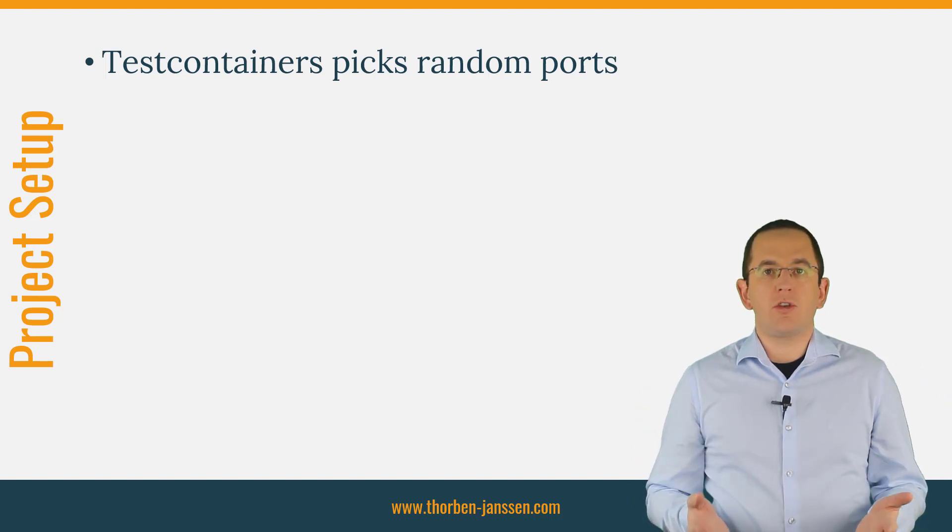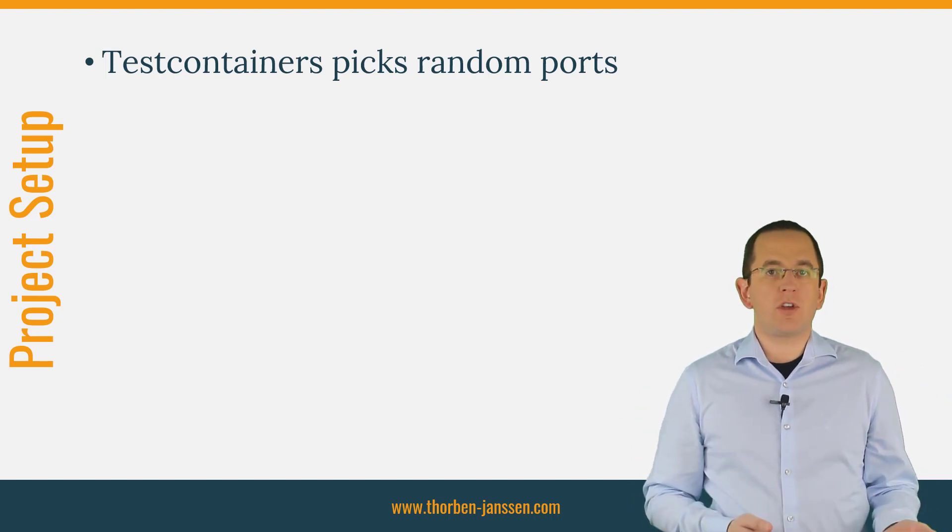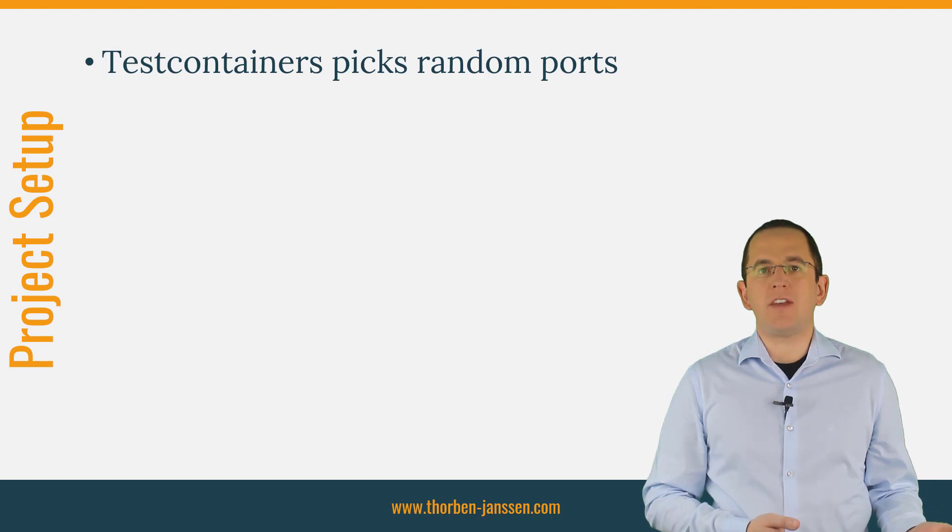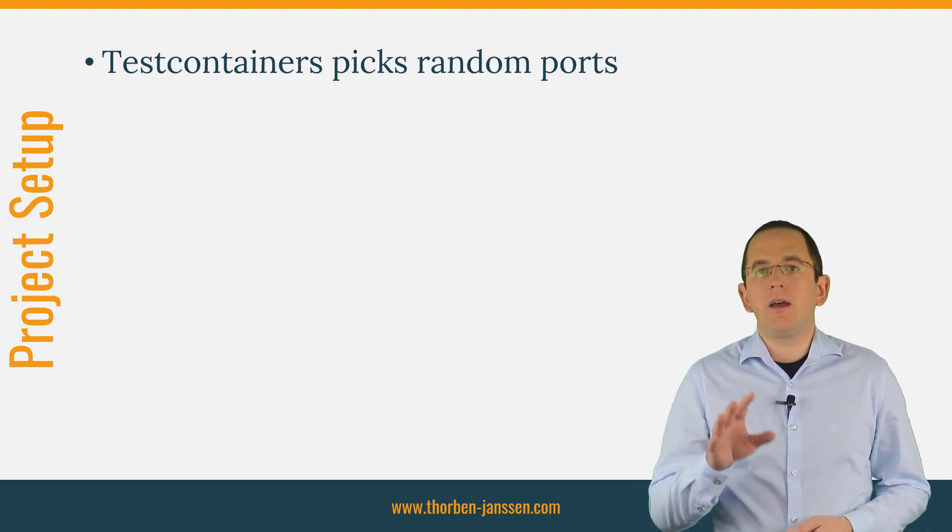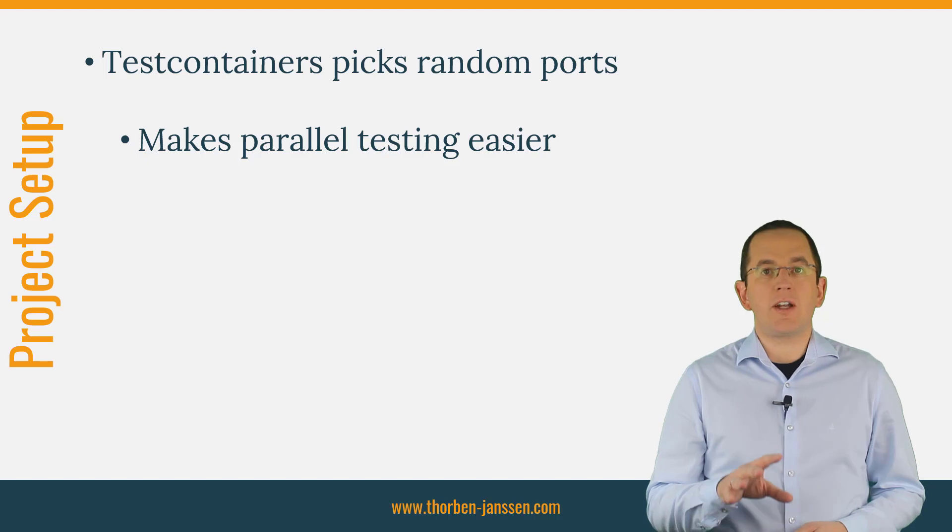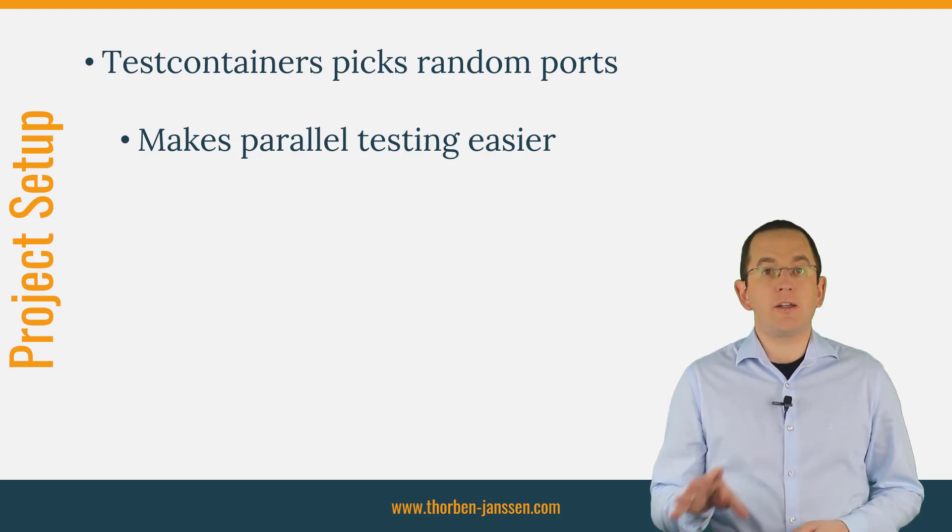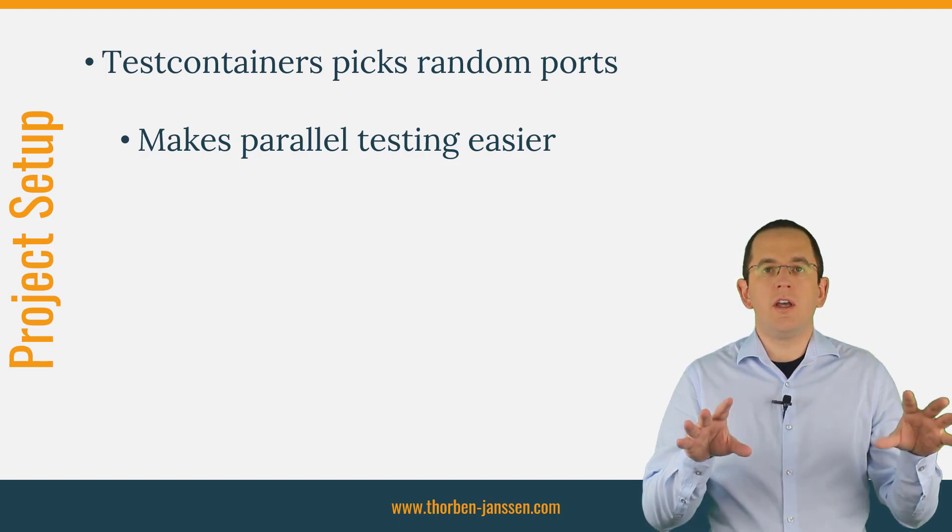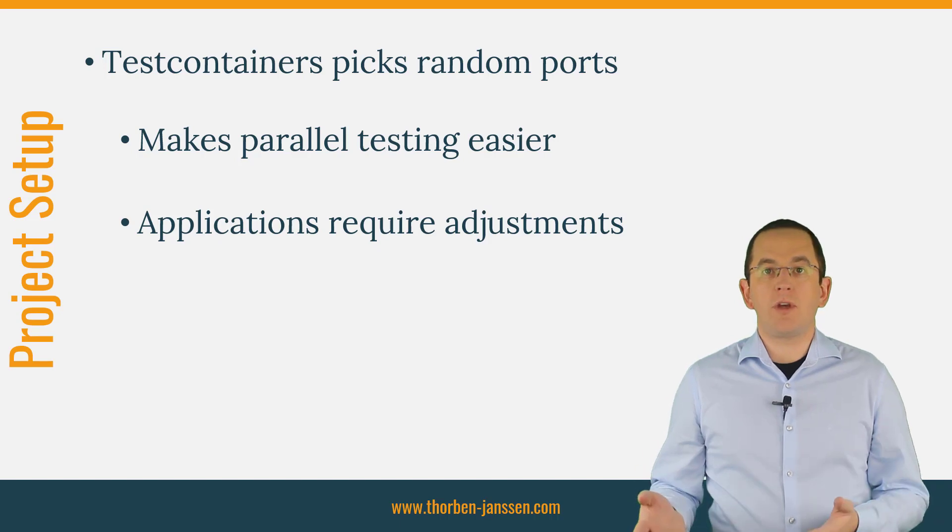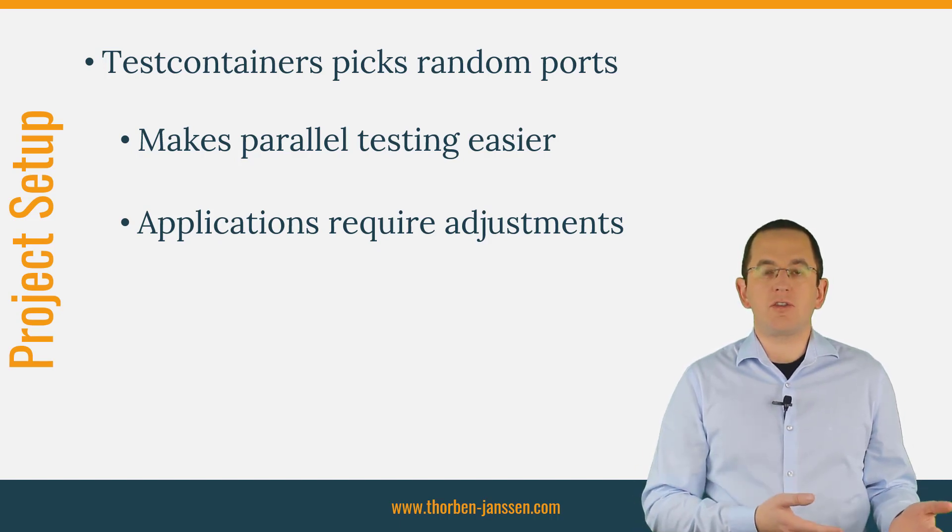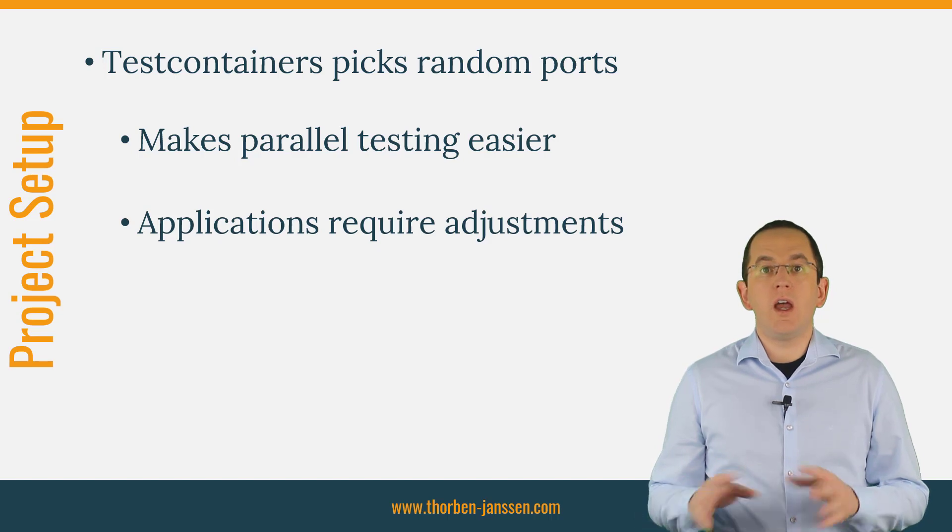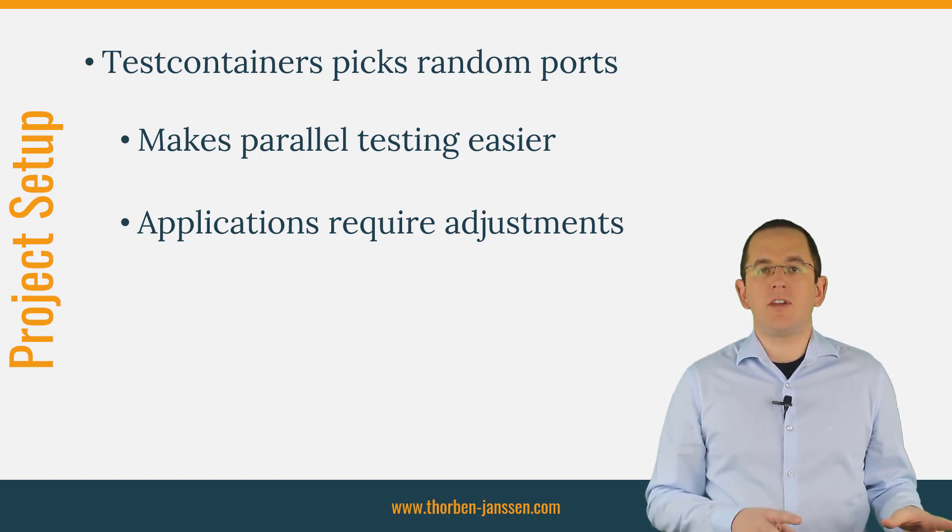When you use Testcontainers for the first time, exposing random ports might seem like a massive annoyance or maybe even a bug. But it isn't. It's a feature that makes it much easier to test multiple applications in parallel. Because Testcontainers always picks a new port, each test suite will start its own database container on a separate port without affecting any other test that runs in parallel.